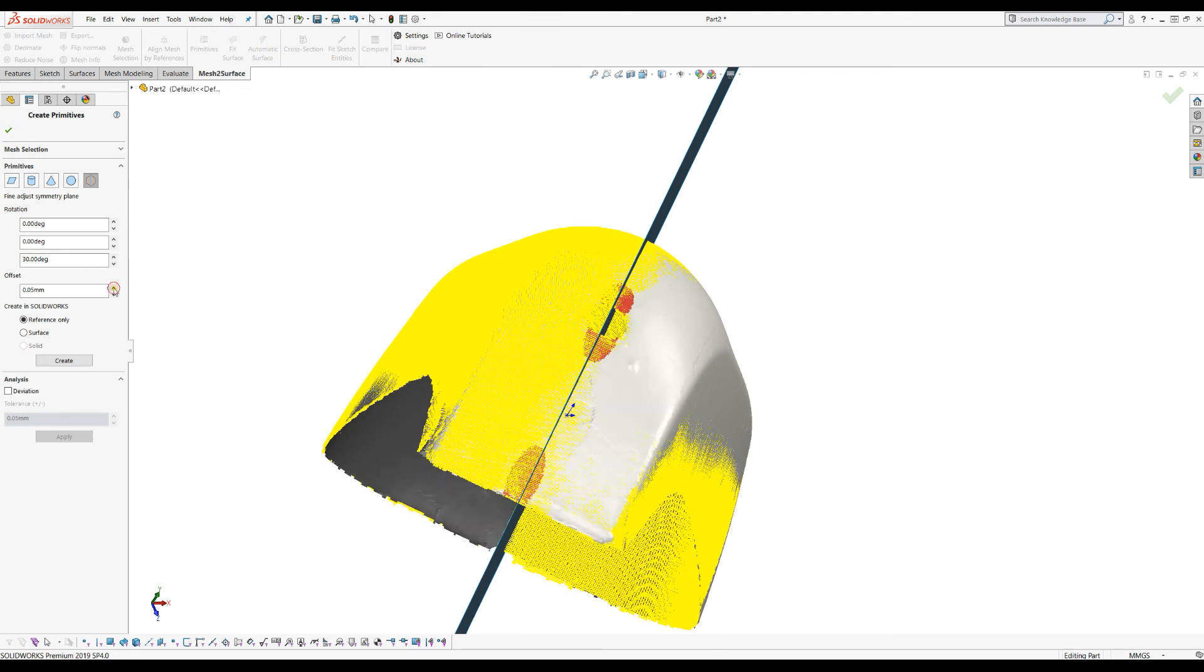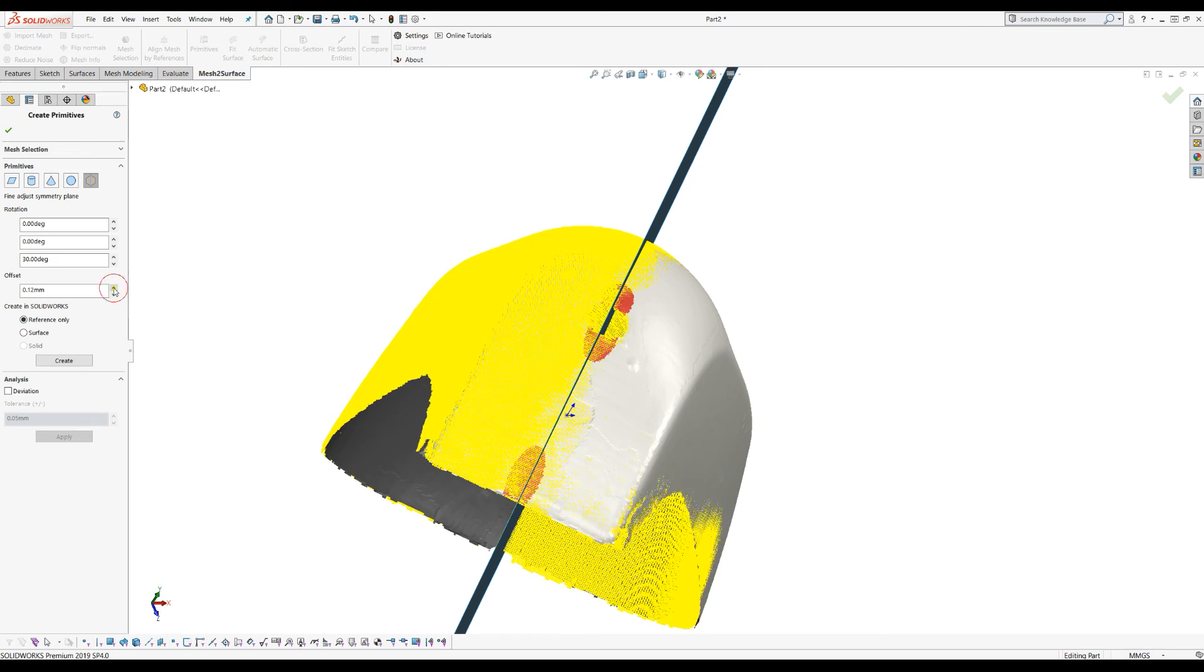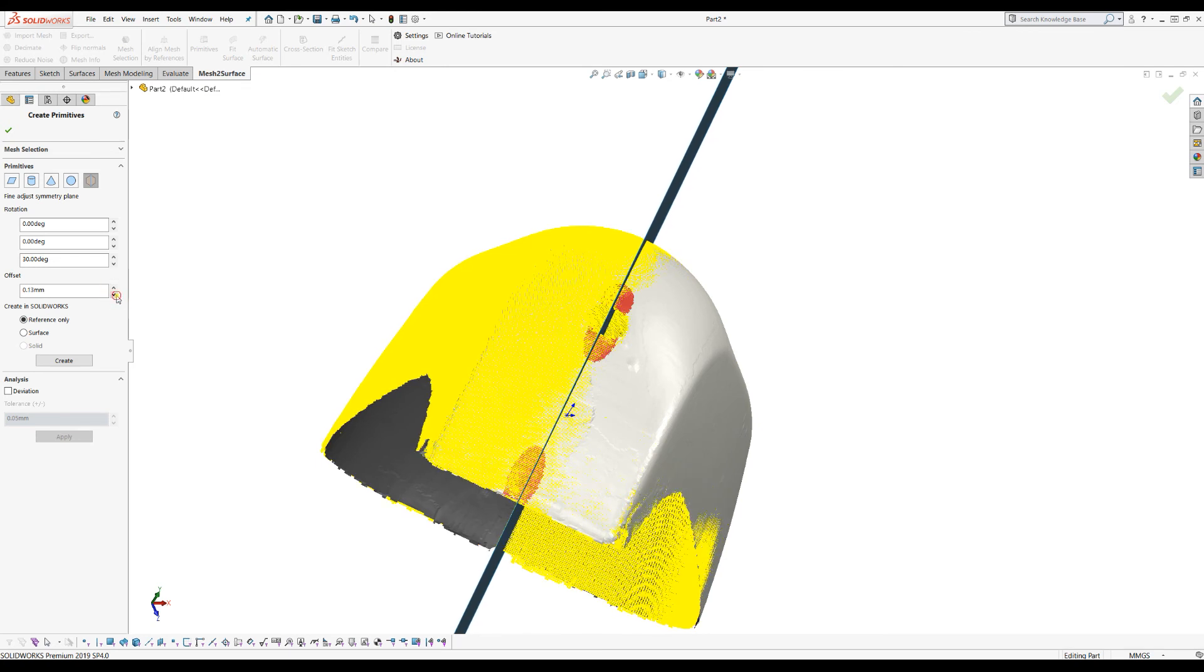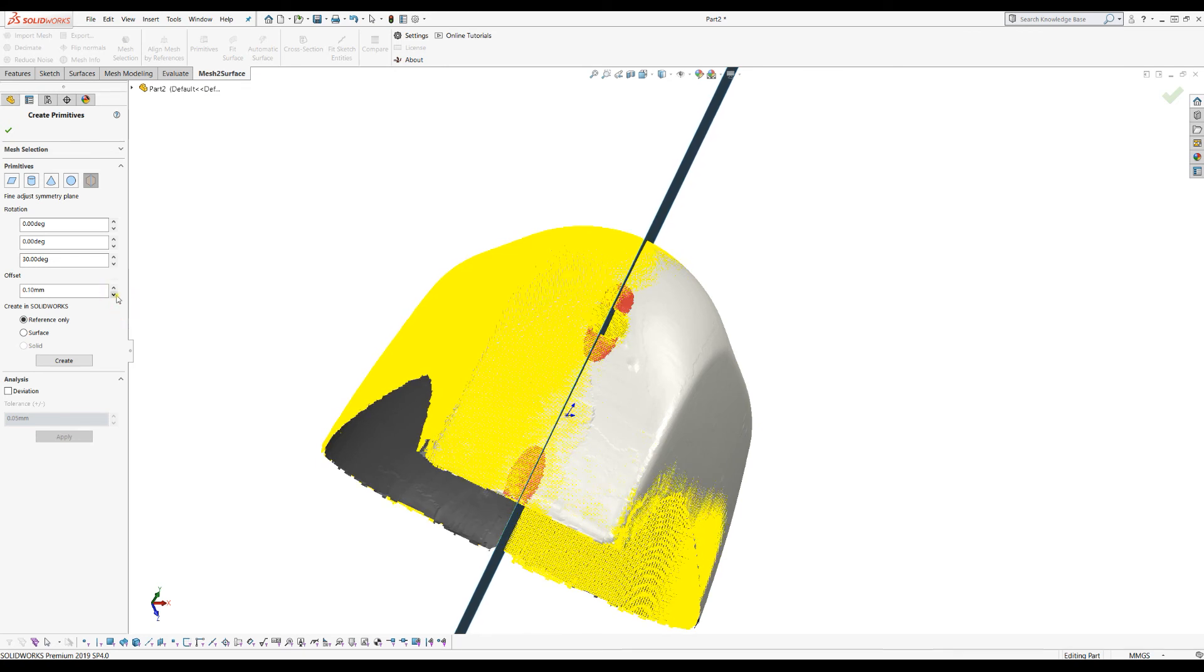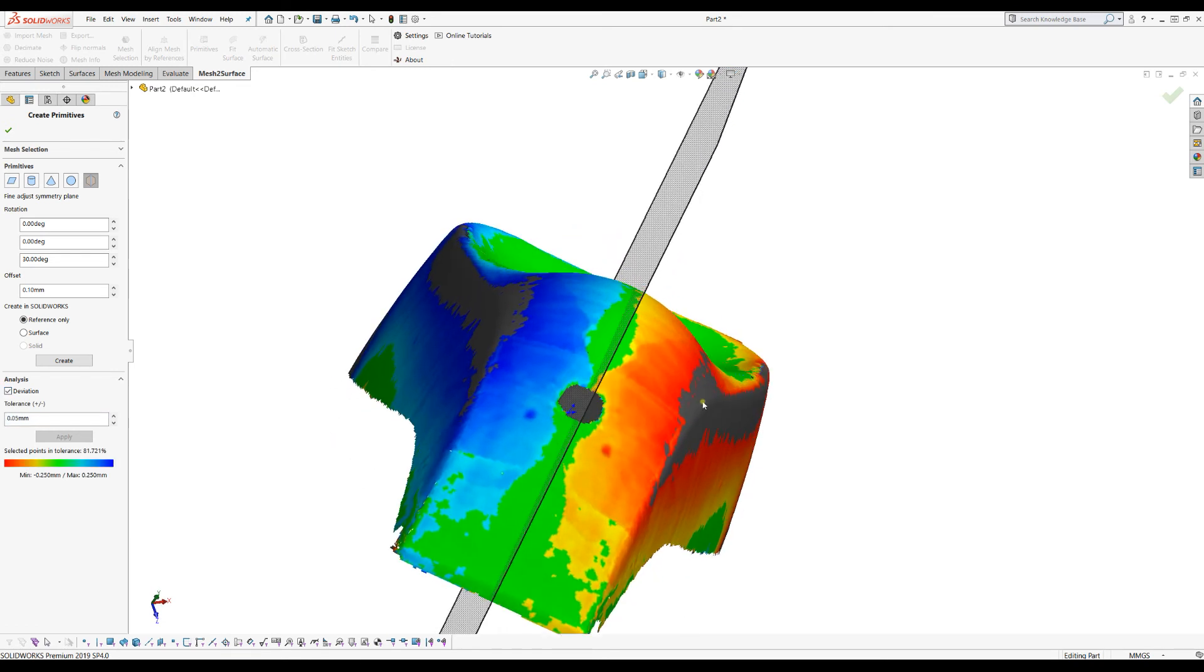But you can just click here and you can tweak the position of your plane. Of course the analyzer always helps you and you see that these areas are out of range so this is not what you want.